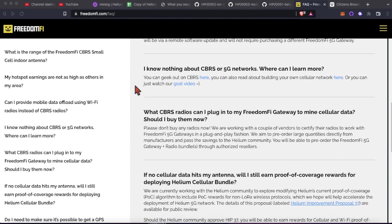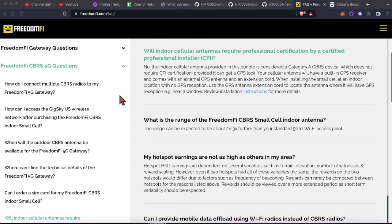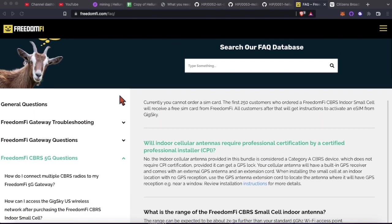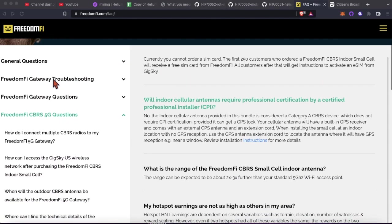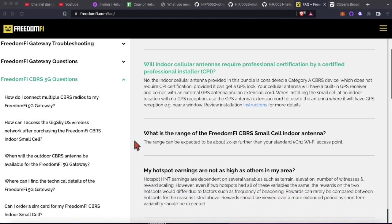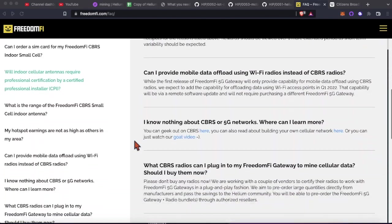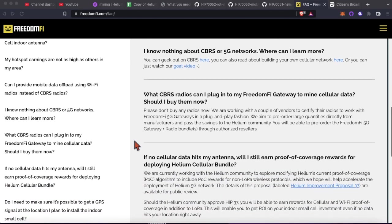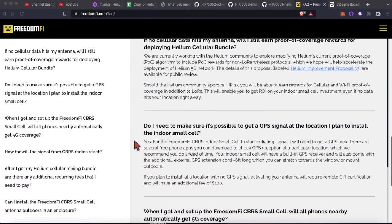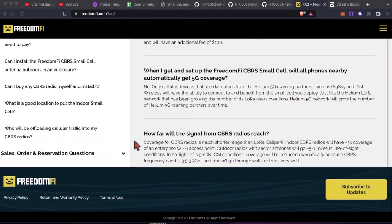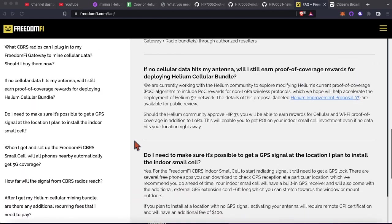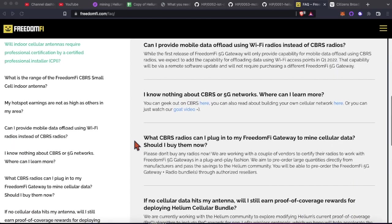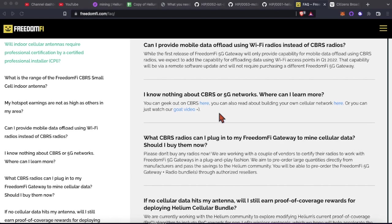This FAQ on FreedomFi.com I'll link in the description. It's got quite a few answers as far as troubleshooting questions, CBRS questions. I think by far the one that comes up the most is when is Helium 5G coming to my country, Canada, Europe, Asia, wherever. But the answer is the CBRS and Helium 5G is U.S. only because this Citizens Broadband Radio Service cleared part of the spectrum for commercial use. And that's only in the U.S.